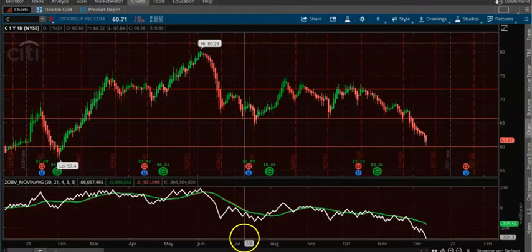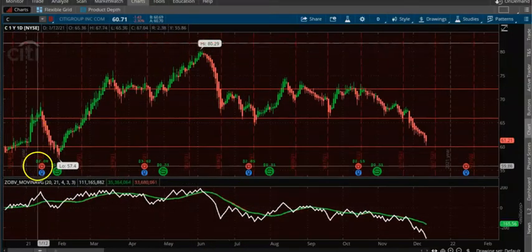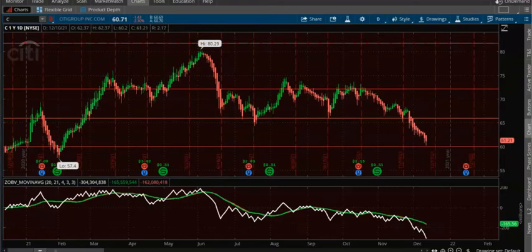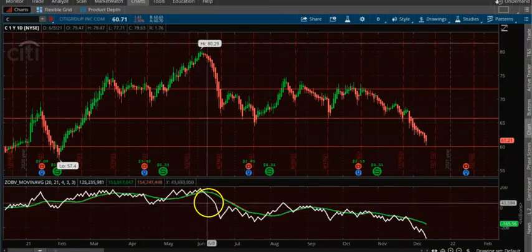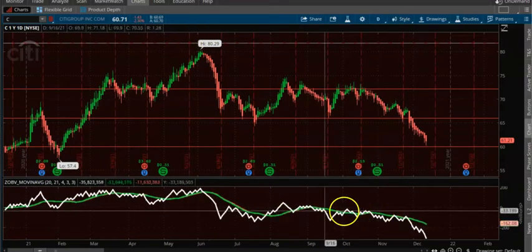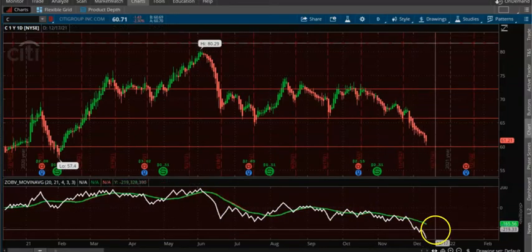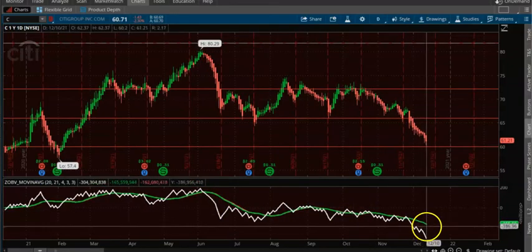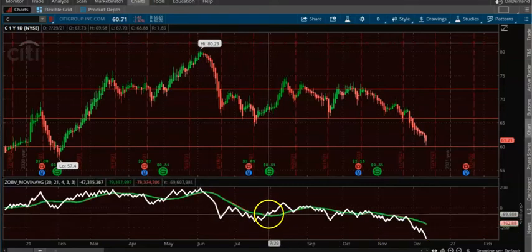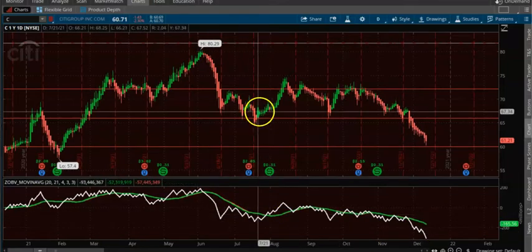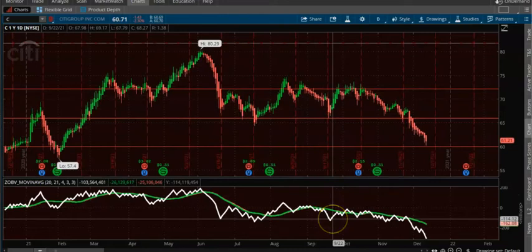Now you are only seeing the 20 moving average on the stock. Basically what it means is when the momentum of the On-Balance Volume is below 20, you only want to take downtrending trades. If it crosses above, you can take uptrending trades. If it crosses below, you take downtrending trades.